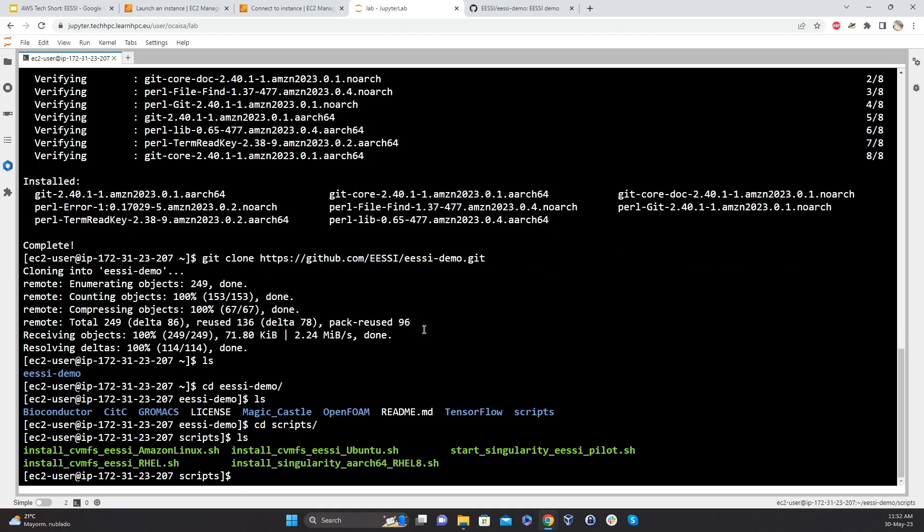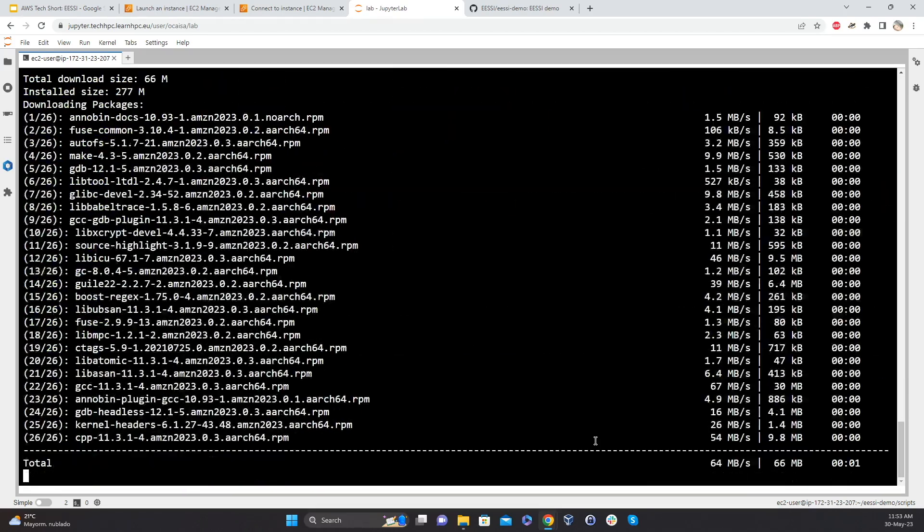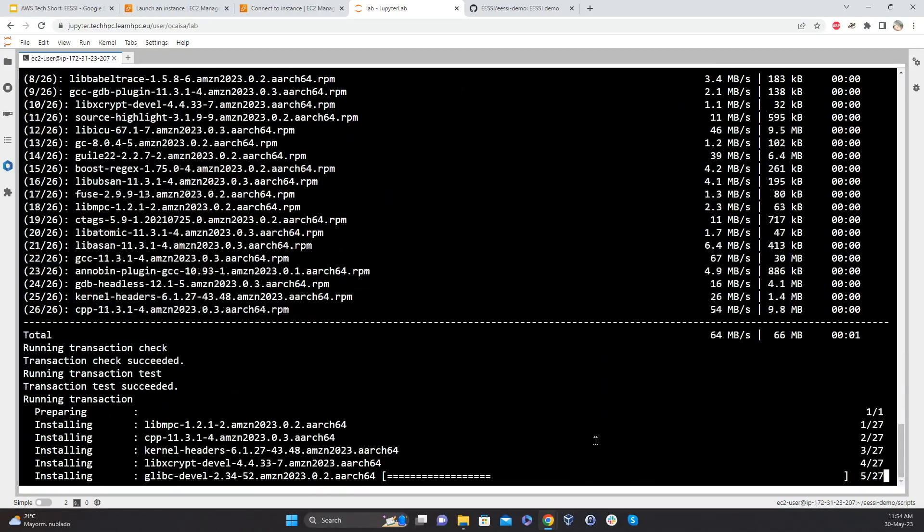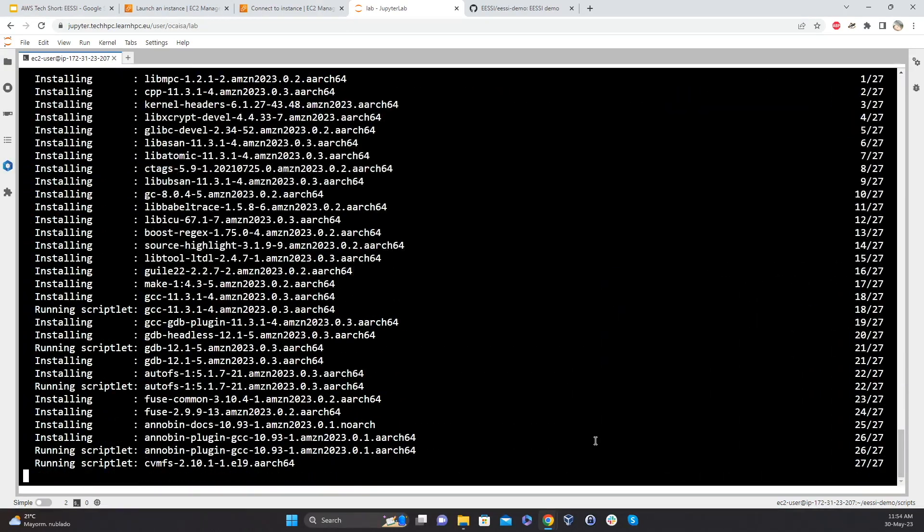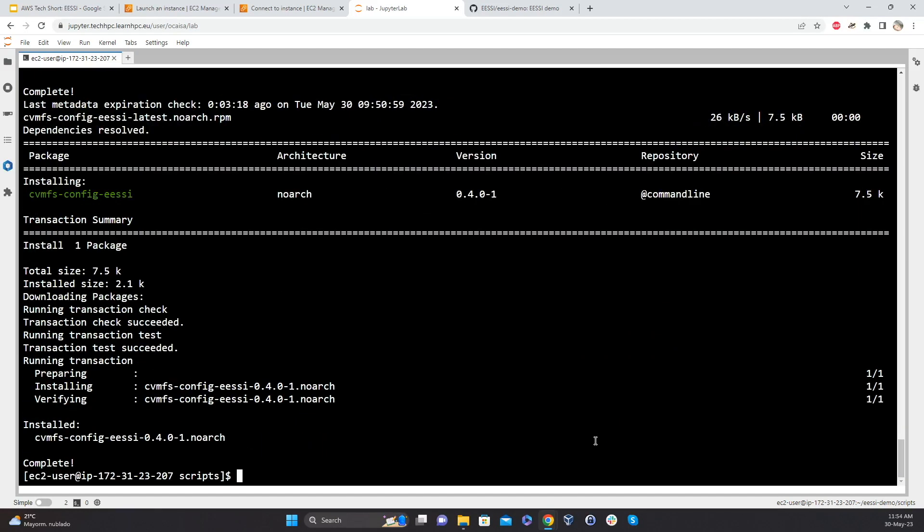And so we have a couple of scripts to install. What you need is you need our distribution layer, so you need our file system and that's CVMFS. We can run that script, we can run the installation. Maybe it's worth pointing out here that the only thing that we're really installing is the CernVM-FS file system, which gives us access to EESSI. We're not installing Gromacs or TensorFlow or OpenFOAM or any of these packages.